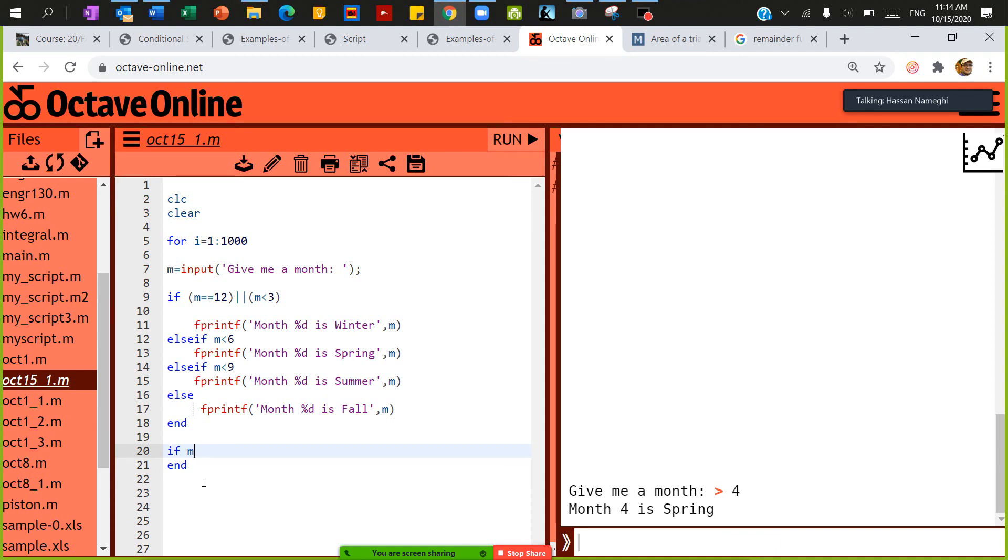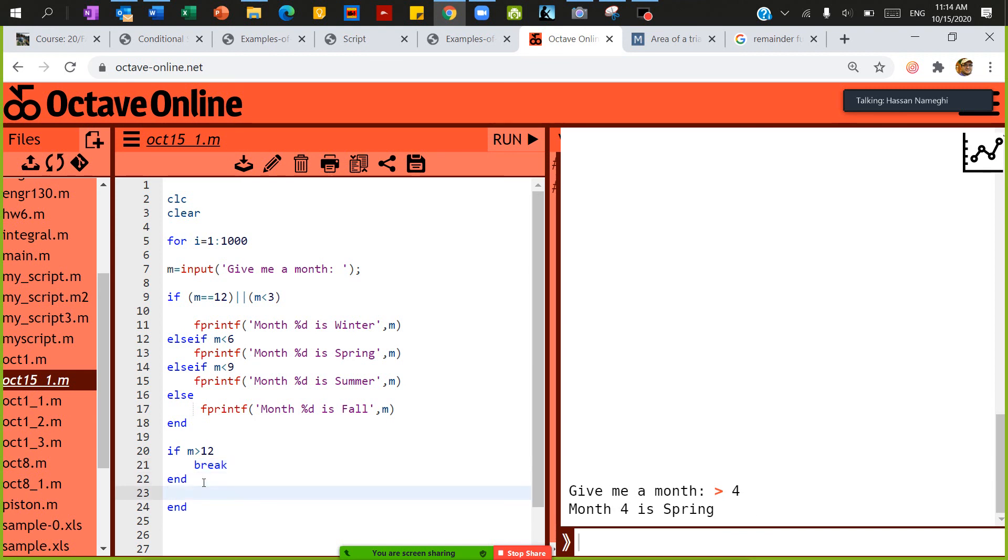Then I say if m is greater than 12, then break the loop. The reason I did that, because I hate saving and running every time to do that.